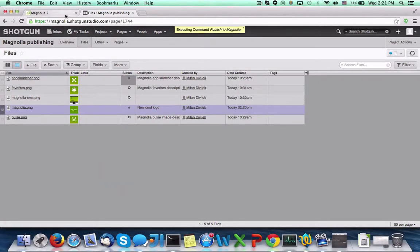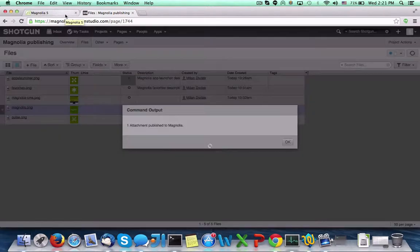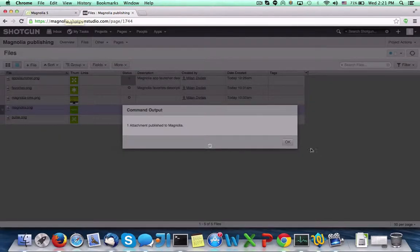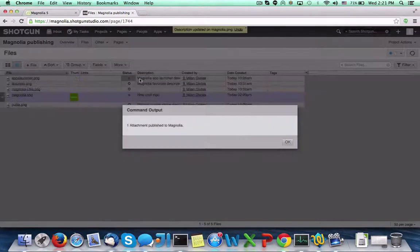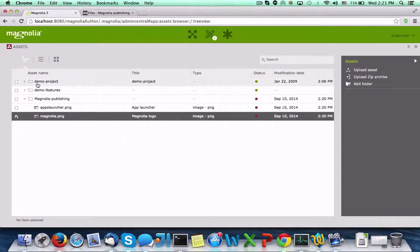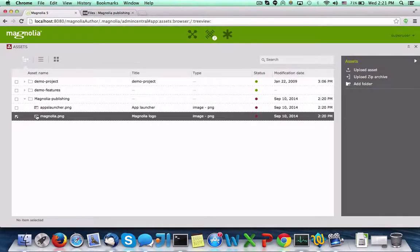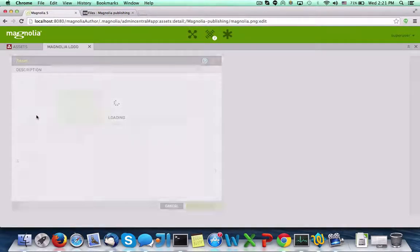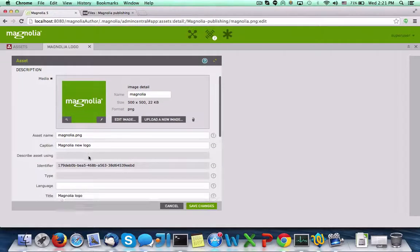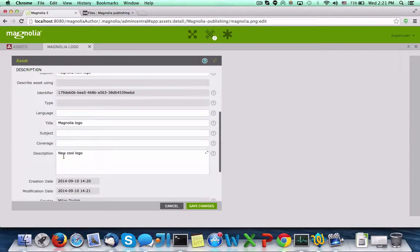Again, switching to the DAM in Magnolia and refreshing the app, we can see that the new metadata has been published.